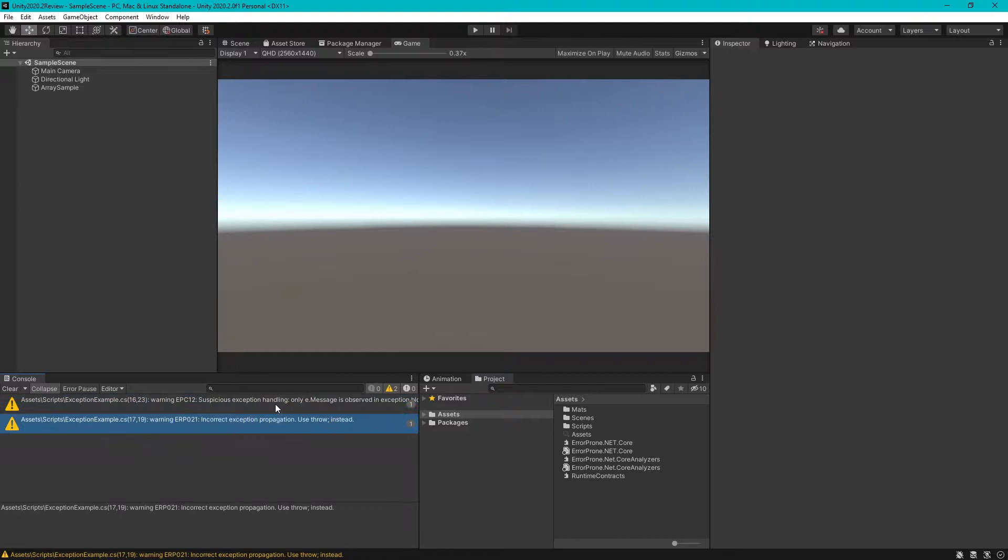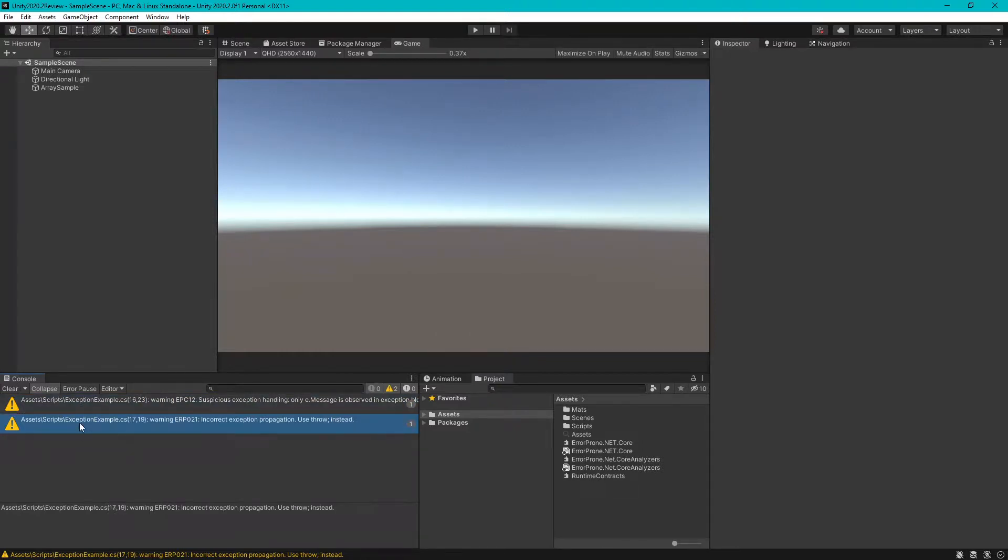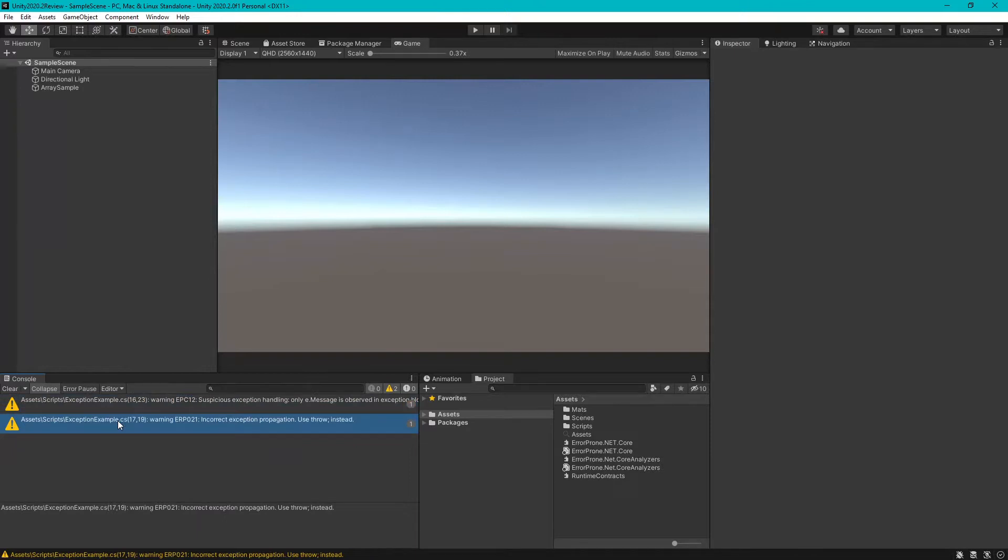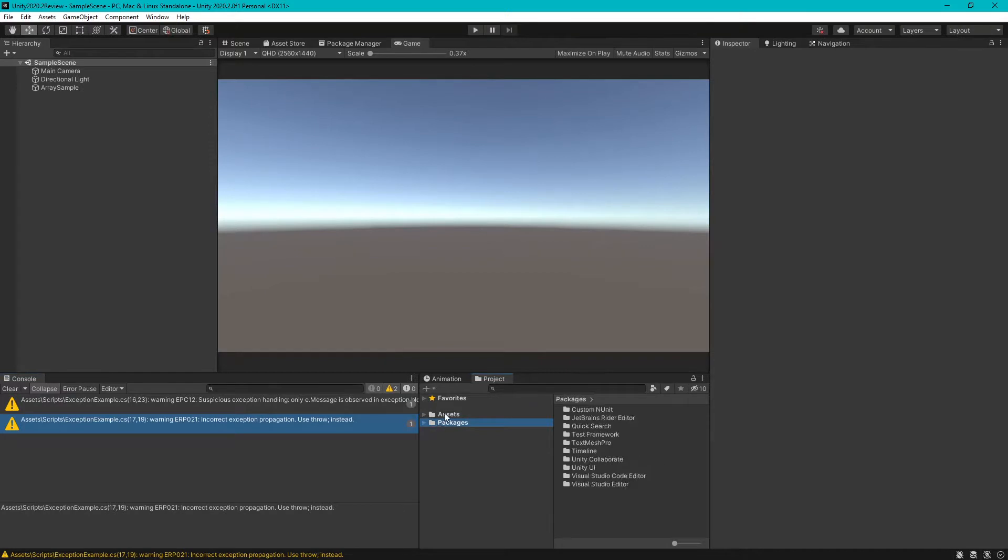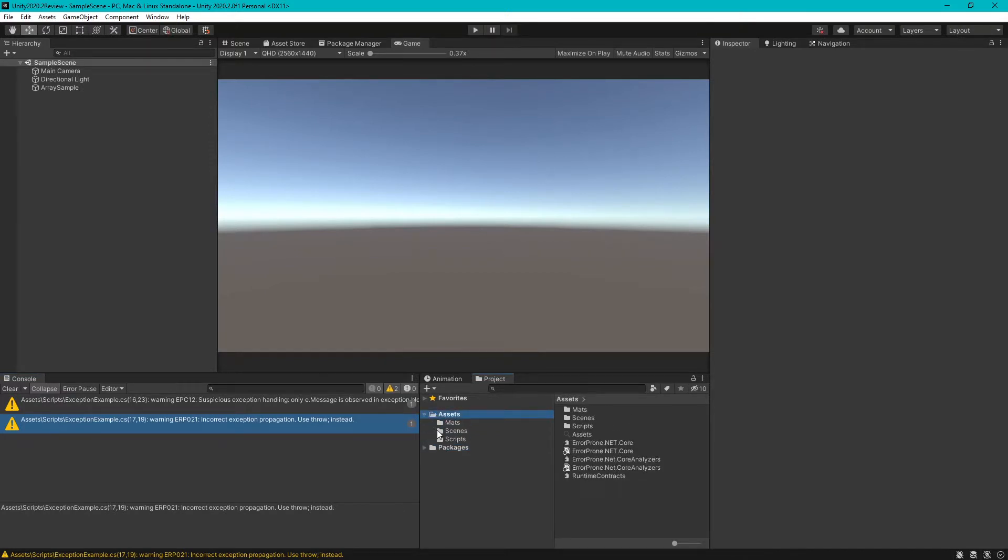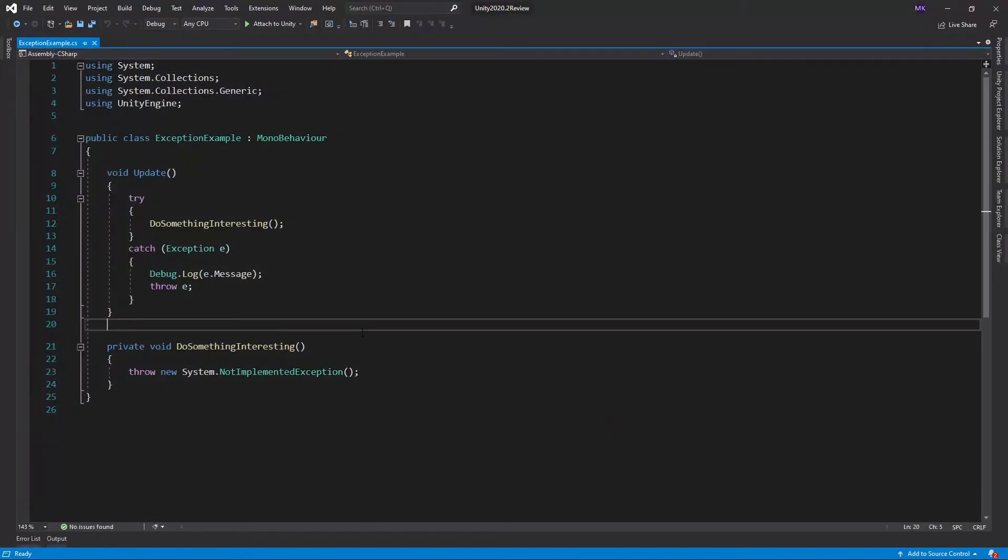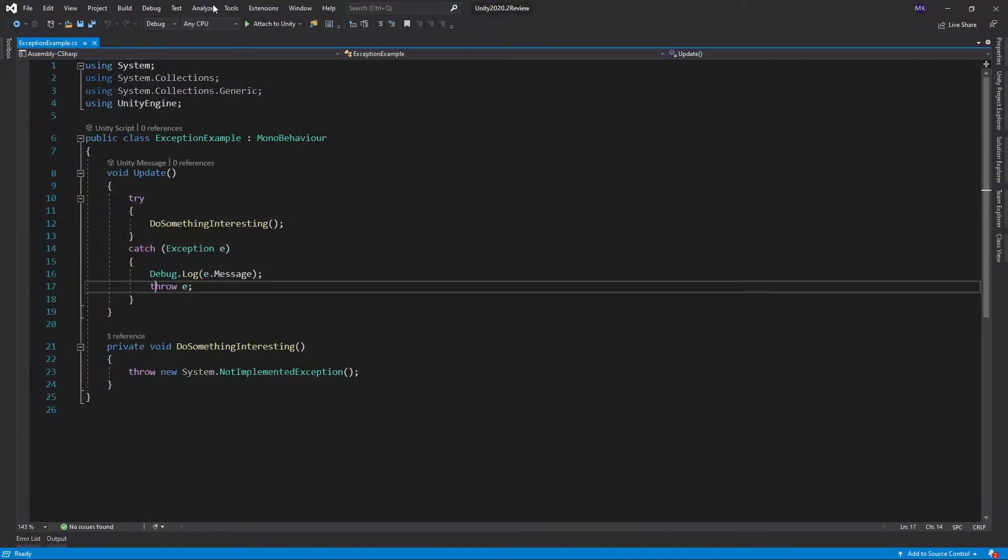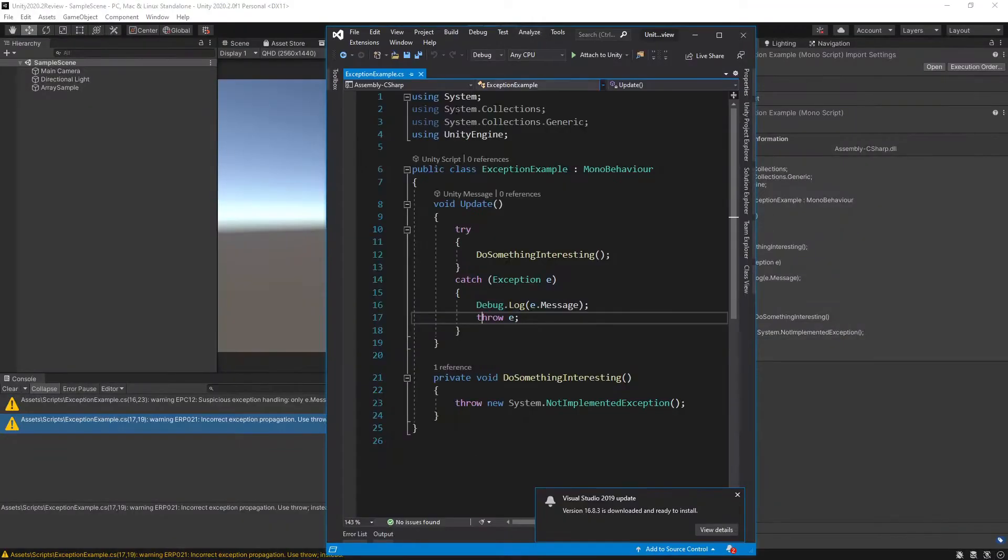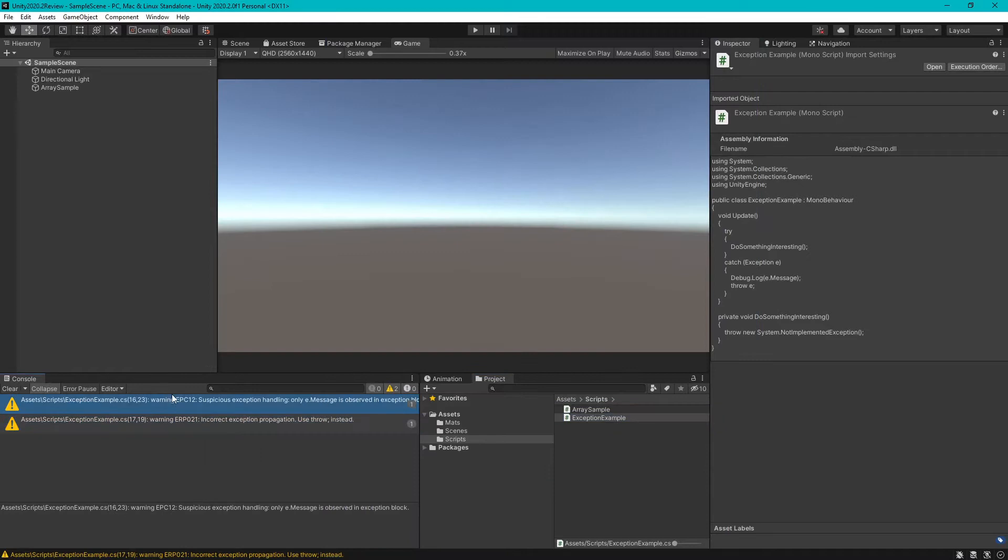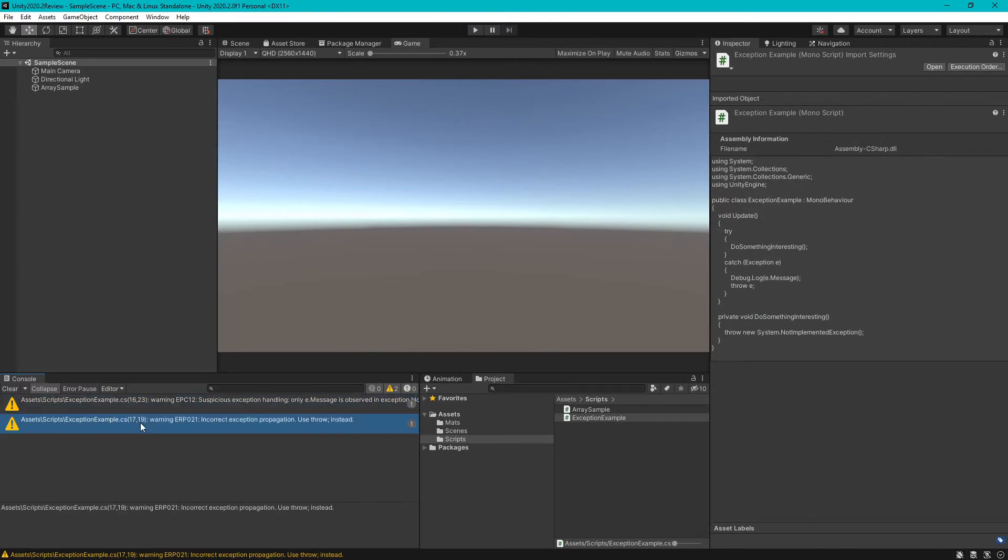As they are suggesting, I have some issue in this exception example. So this is brought by Roslyn analyzer. Let's open the script to see. Suspicious exception handling only as message is observed, so now you can correct the code.